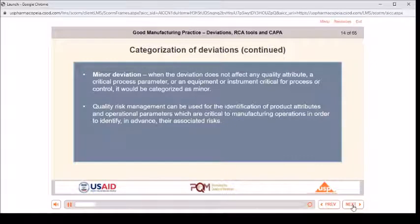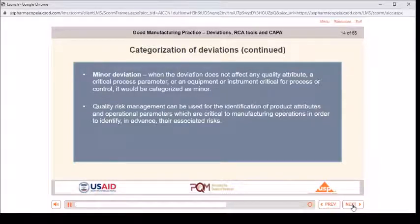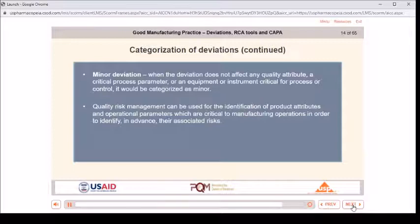Minor deviation: when the deviation does not affect any quality attribute, a critical process parameter, or equipment or instrument critical for process or control, it is categorized as minor. Quality risk management can be used for the identification of product attributes and operational parameters which are critical to manufacturing operations in order to identify in advance their associated risks.